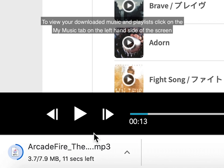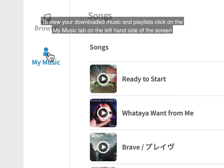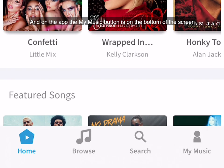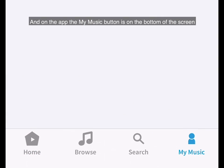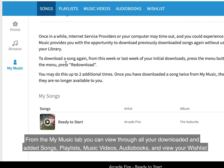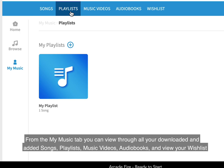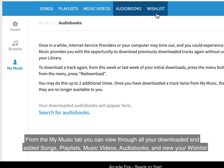To view your downloaded music and playlists, click on the My Music tab on the left-hand side of the screen. On the app, the My Music button is on the bottom of the screen. From the My Music tab, you can view all your downloaded and added songs, playlists, music videos, audiobooks, and your wish list.